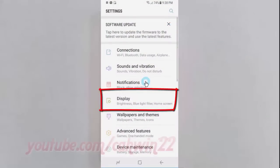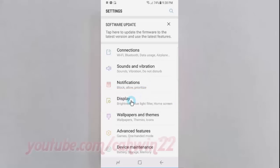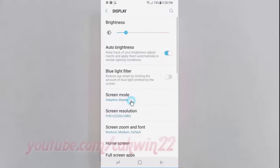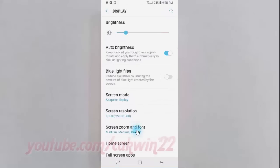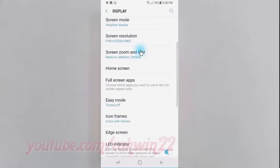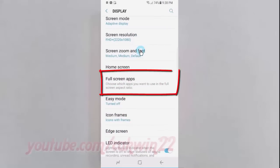Tap Display. Scroll down, then tap Full Screen Apps.